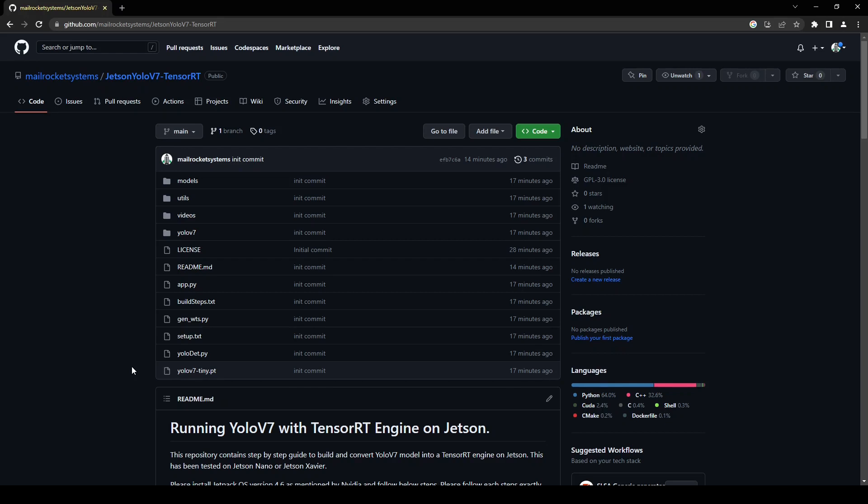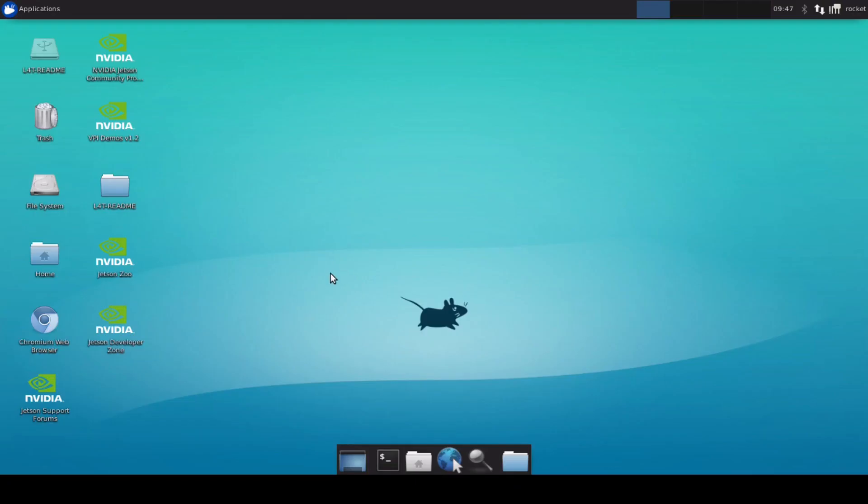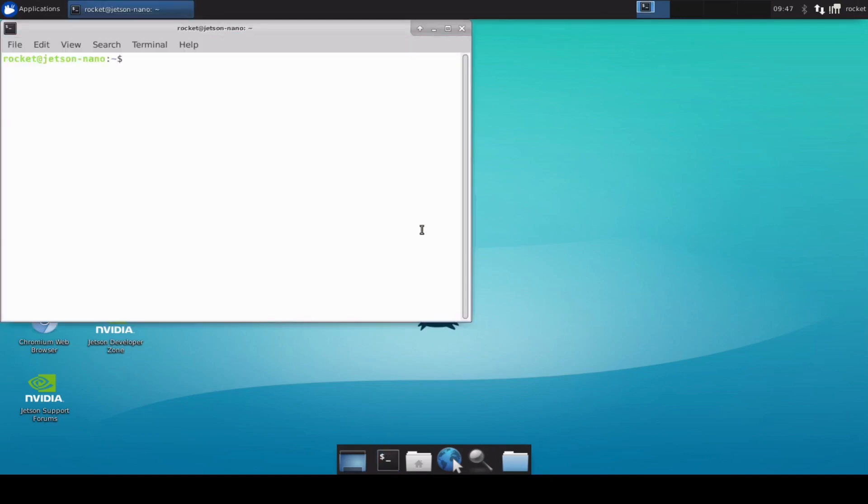Then we will do the object detection over a video file. So first let's clone this repository. This is my Jetson Nano device, let me just quickly show it to you.